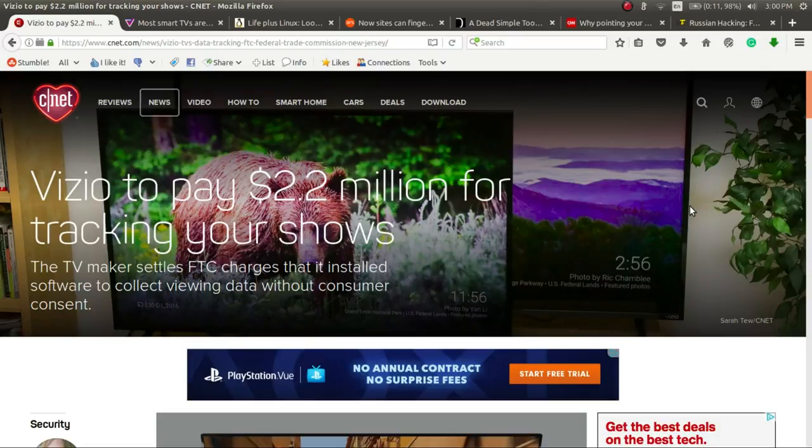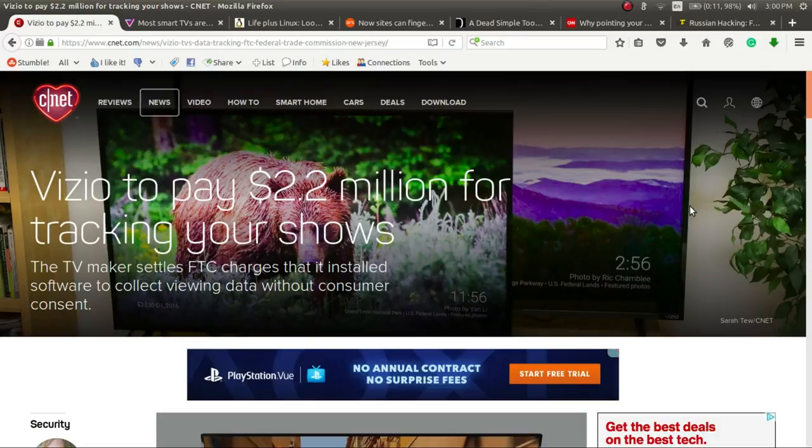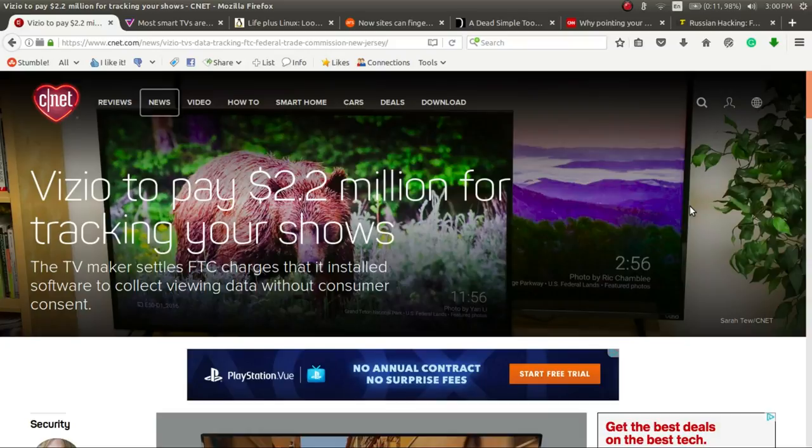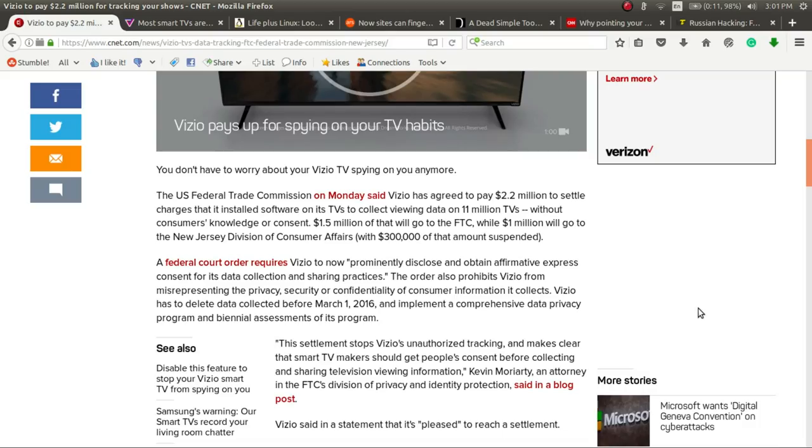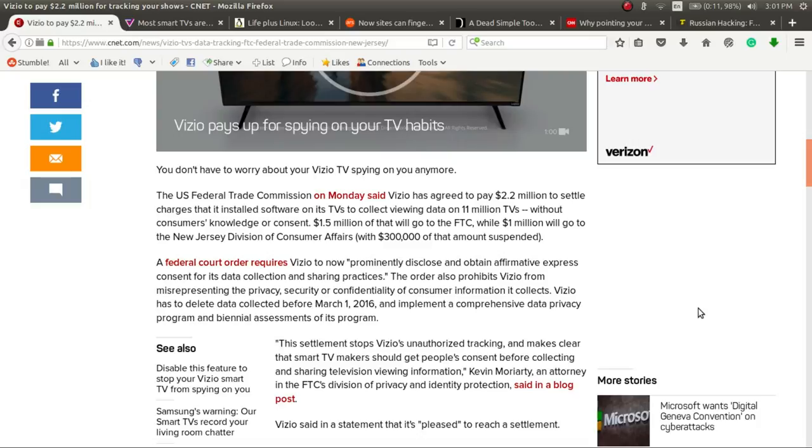Remember back a couple years when you had friends telling you that your TV was tracking you? Well, it looks like they were right. CNET reporting that Vizio will be paying $2.2 million for tracking what you were doing. The FTC, the Federal Trade Commission, said on Monday that it and Vizio had come to an agreement to be paying $2.2 million to settle charges that Vizio had installed software on customers' TVs, allowing it to collect data on 11 million TVs without the consent or knowledge of its customers. This settlement stops the unauthorized tracking that Vizio has been doing and makes it clear that smart TV makers should be getting consent before collecting any type of data like this.